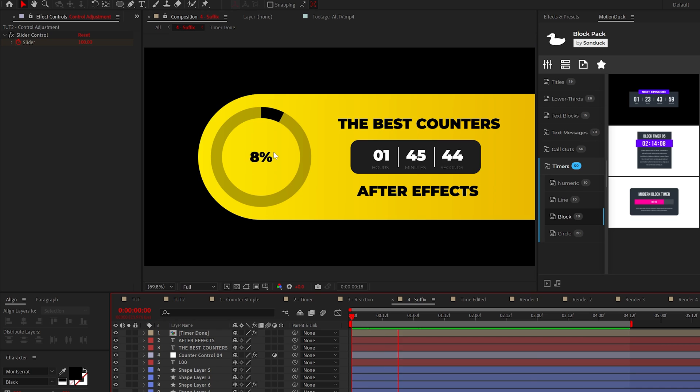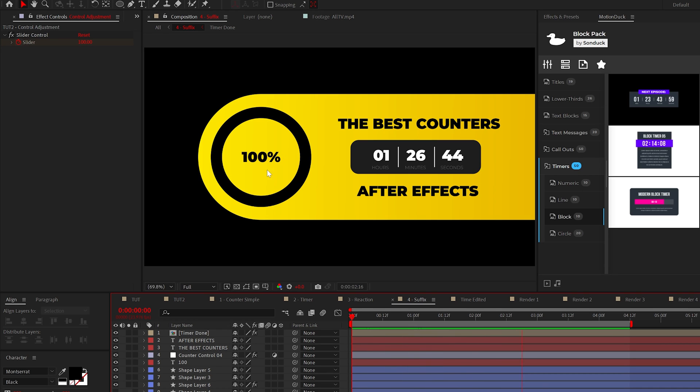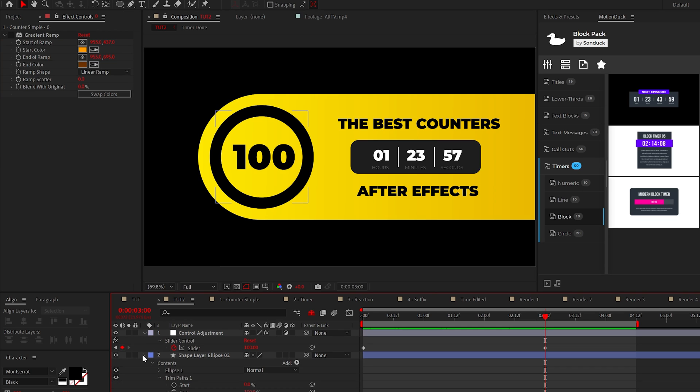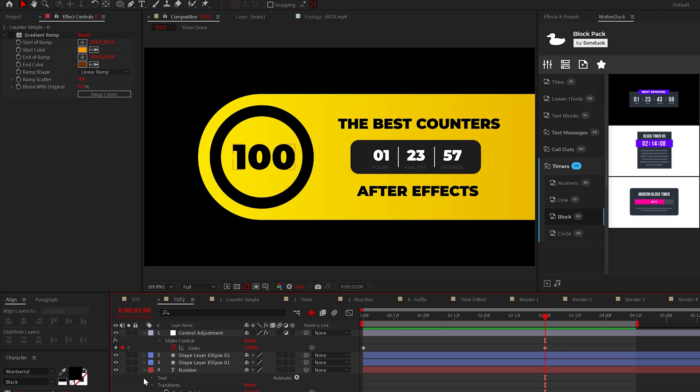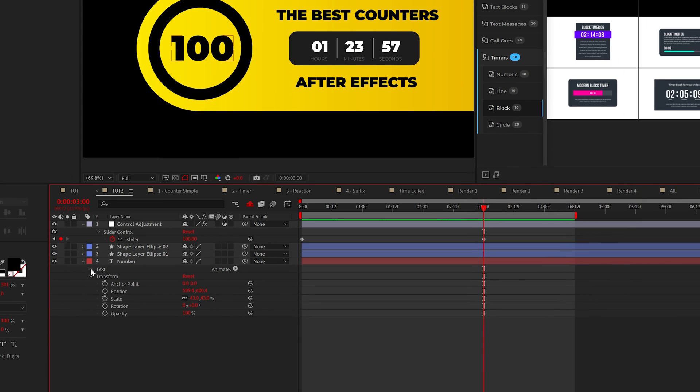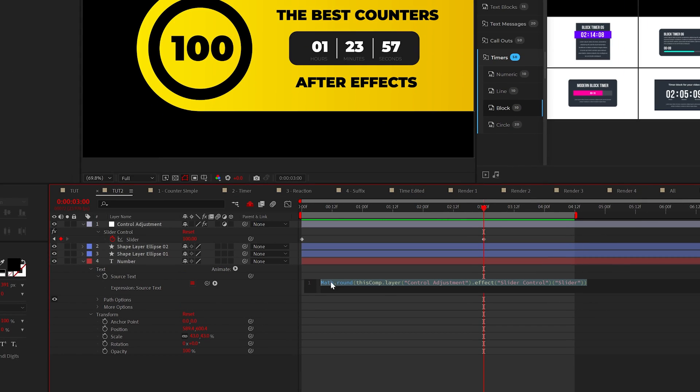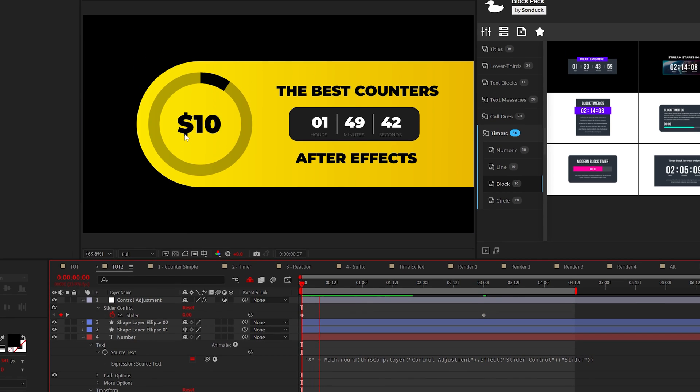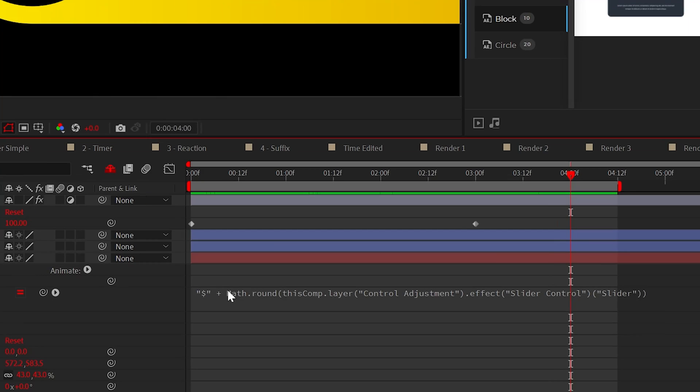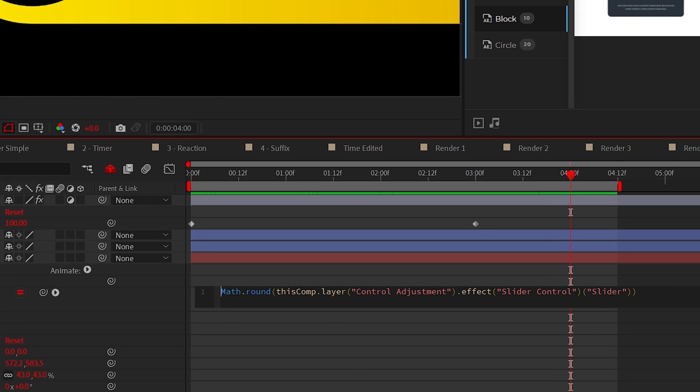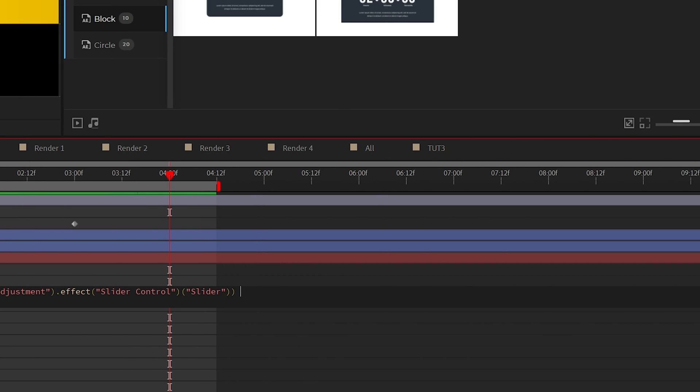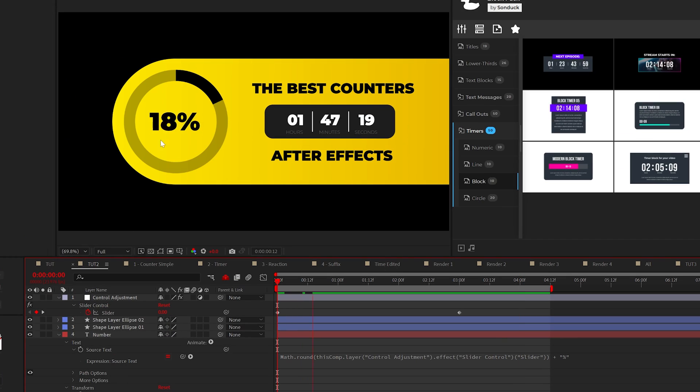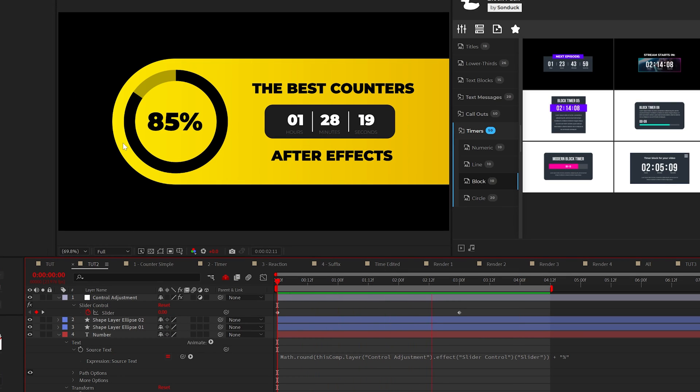But anyway, what about when you need to add symbols like a percent or a dollar sign to your animated number? Well, this is very easy to do. Go to the source text expression and to add a prefix, all you need to do is type quotations, your symbol, followed by a plus like this, and boom, now we have money. To add a suffix, go to the end of the expression and type plus, quotations, your symbol in the middle of the quotations, and there you have it. Perfectly well done symbols in a matter of moments.